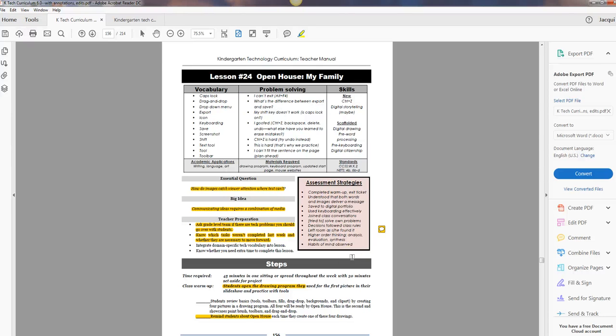Hi, this is Jackie Murray with Ask a Tech Teacher. I'm your guide through these 32 lessons in the Structured Learning Technology Curriculum. We're on lesson 24 and this is Kindergarten.